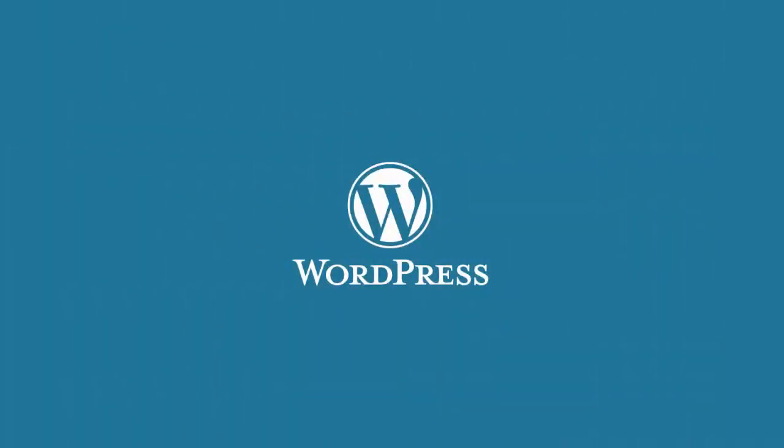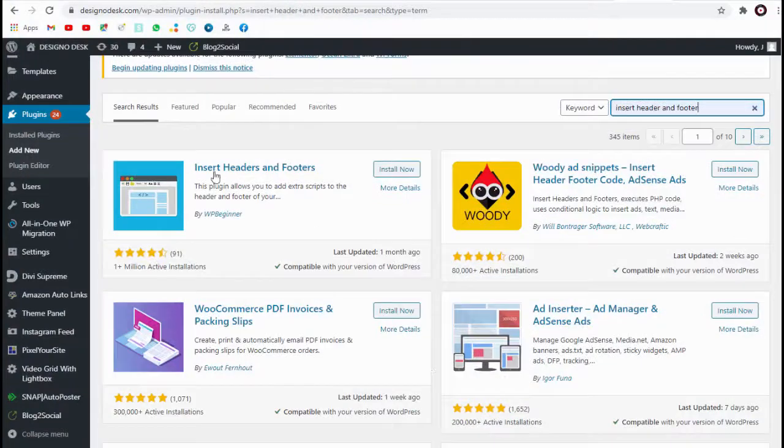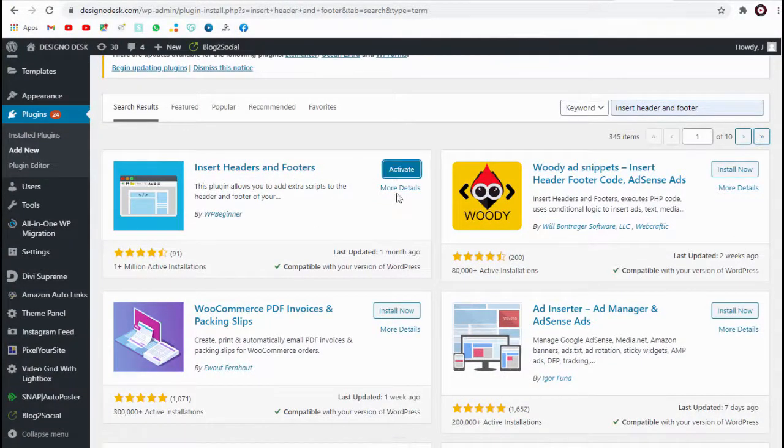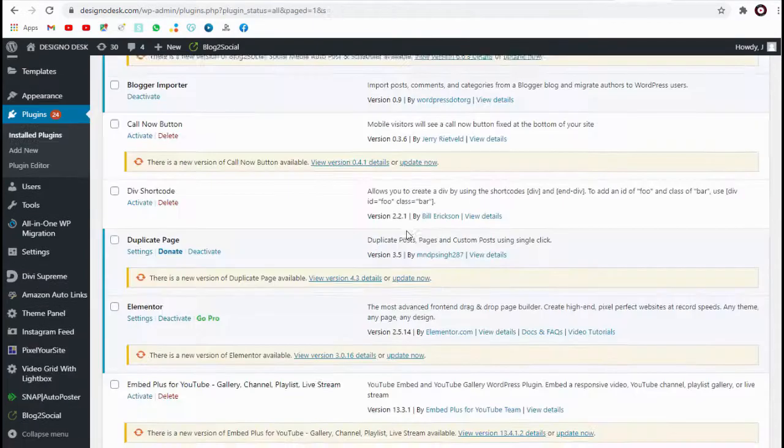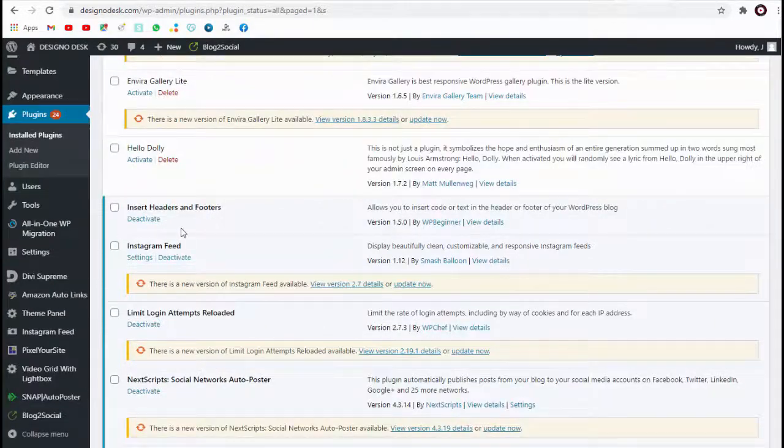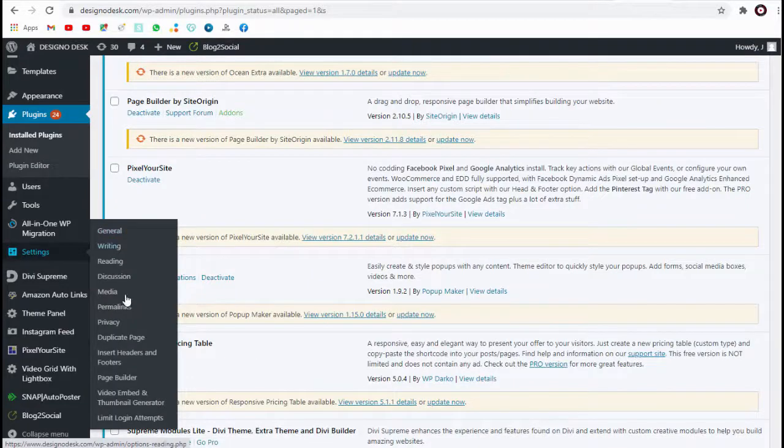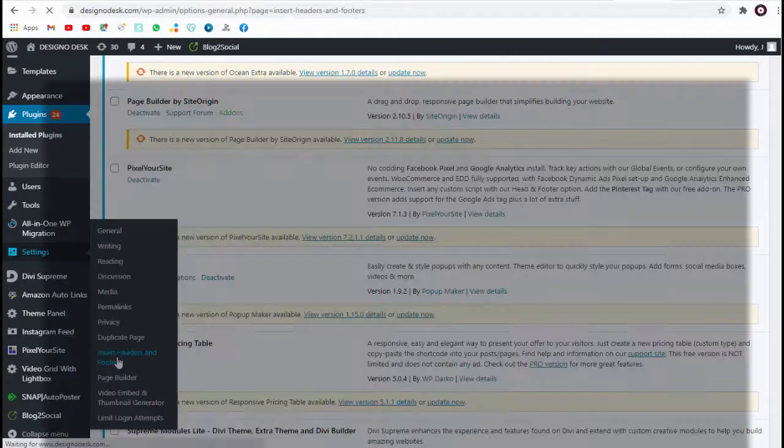In WordPress site, you can search for header and footer plugin and install and activate the plugin. And next click this header and footer tab.